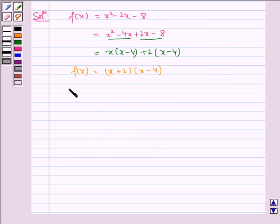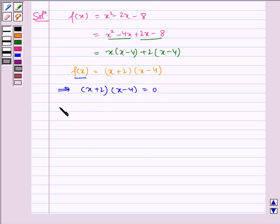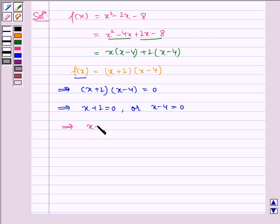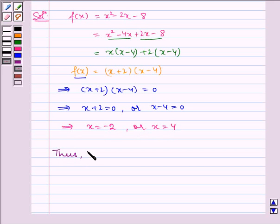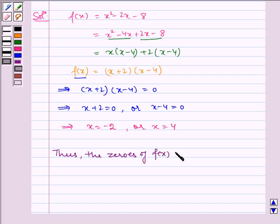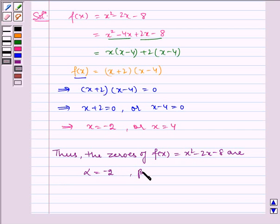Therefore, the zeros of f(x) are given by equating f(x) equal to zero, which implies x plus 2 into x minus 4 is equal to zero, which implies x plus 2 is equal to zero or x minus 4 is equal to zero, which implies x is equal to minus 2 or x is equal to 4. Thus, the zeros of f(x) = x squared minus 2x minus 8 are alpha is equal to minus 2 and beta is equal to 4.